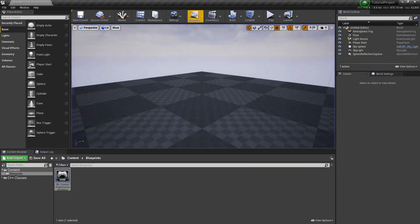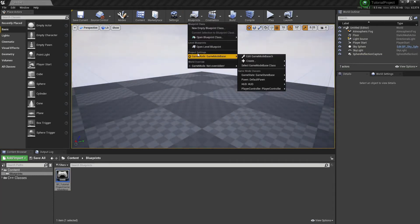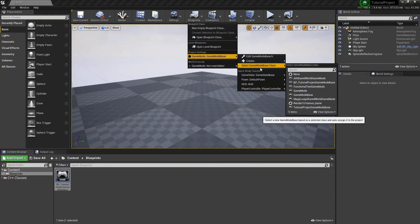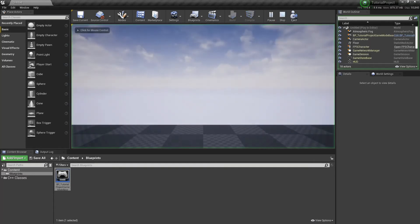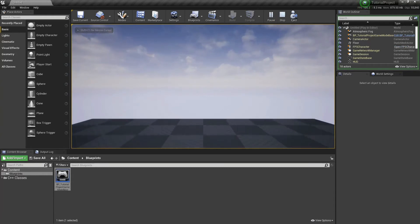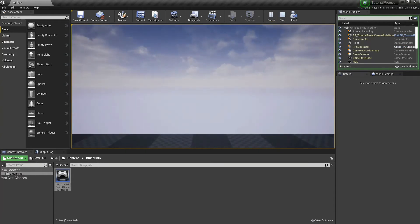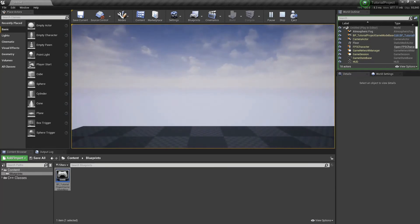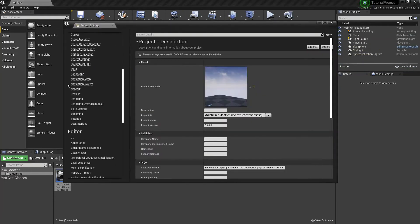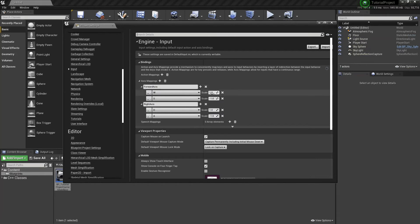We didn't set the game mode, so go to Blueprints, Project Settings, select Game Mode Base Class, and choose BP_TutorialProjectGameModeBase. Now you can see we can't look around yet, but we can move. Press S to move backward, W to move forward, D to go right, A to go left. You can invert these in Project Settings — if you set W to minus 1 and S to positive 1, you'd move backwards on W and forwards on S — but no one plays like that.